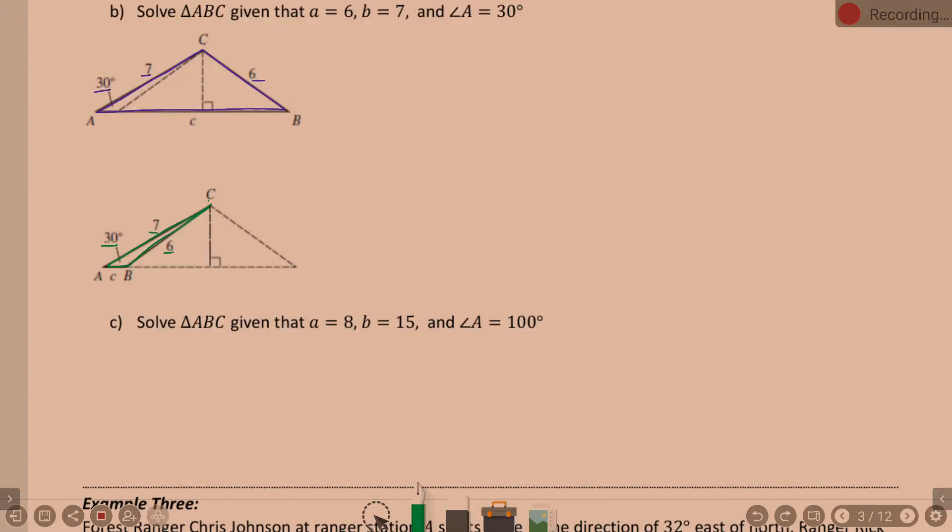Picking up where we left off yesterday, we're talking about the example that has two triangles. Remember, this situation happened because the given angle A is acute, and the side across from the given angle is smaller than the other given side. In that situation, you could have one typical triangle, or this side of 6 could swing under and make a very tiny triangle.